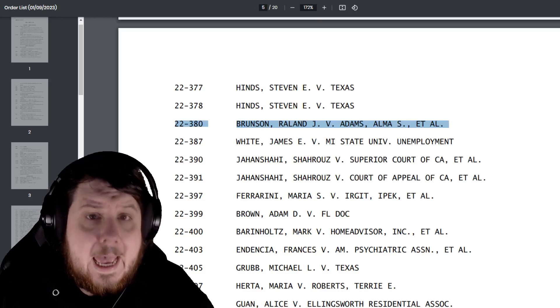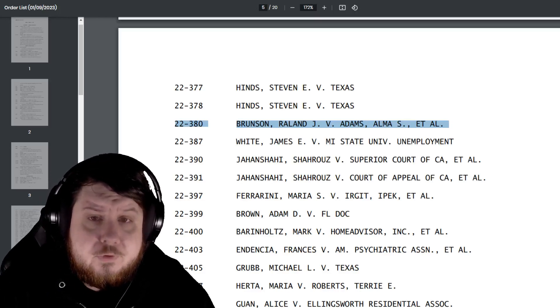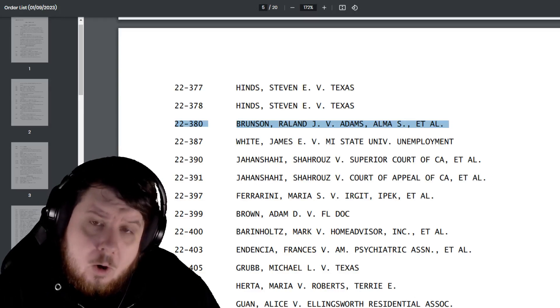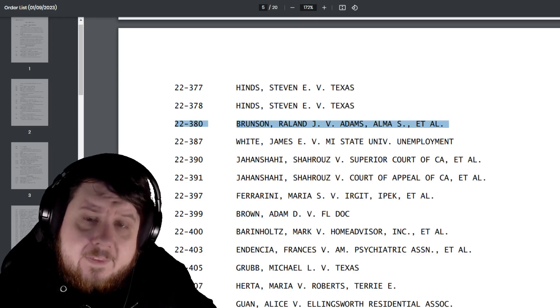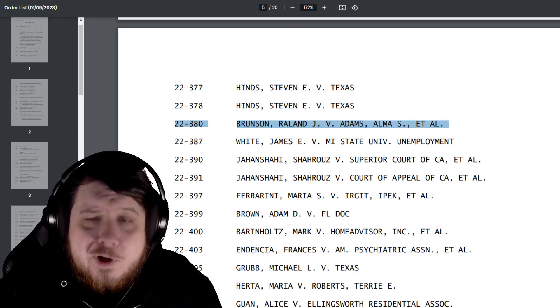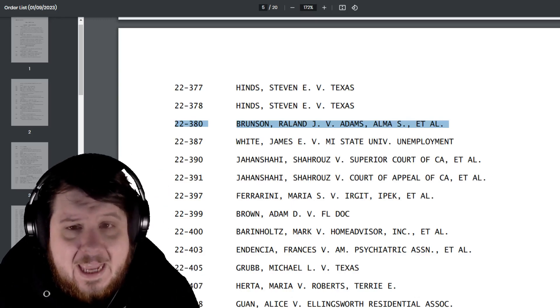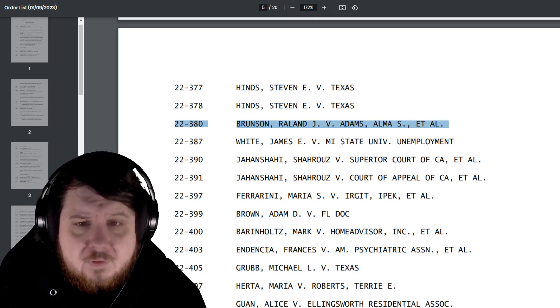Brunson v. Adams, a case that's had the attention of so many on the far right. They've been telling everyone else that they're stupid for not believing that this is going to be an amazing case that changes everything.